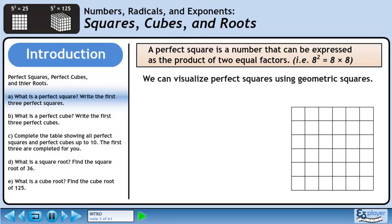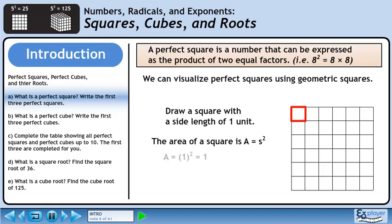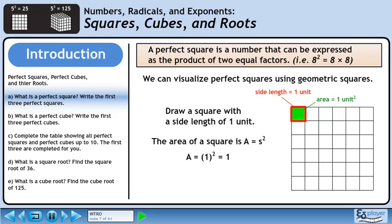We can visualize perfect squares using geometric squares. Draw a square with a side length of one unit. The area of a square is given by the formula: area equals side length squared. Plug in one for the side length — this gives 1 squared, which is 1. So when the side length of a square is one unit, the area is 1 unit squared.